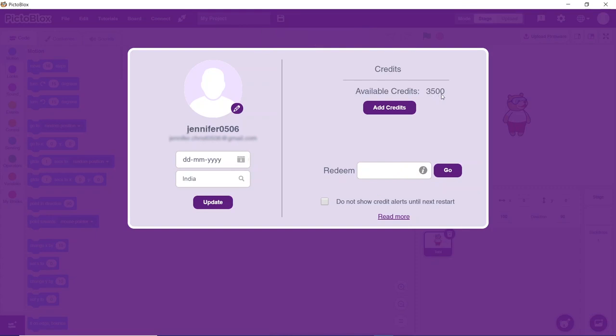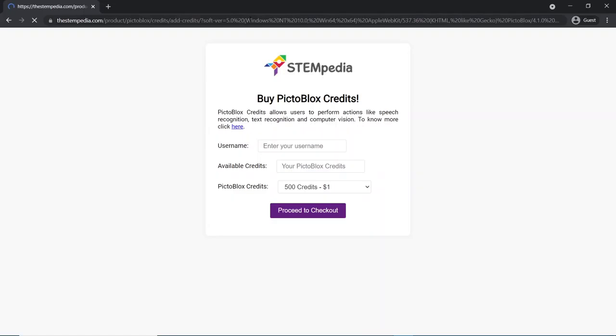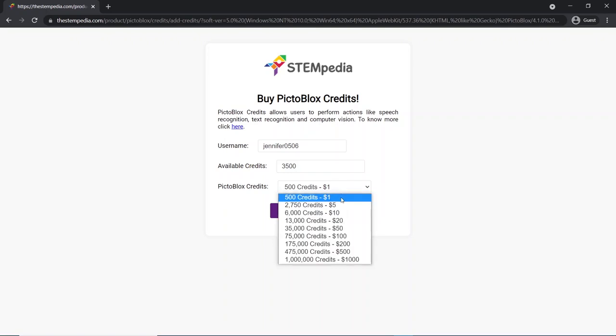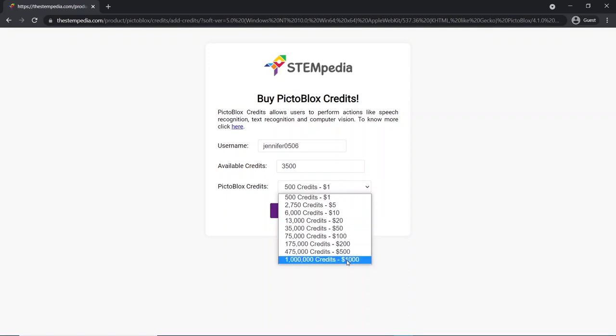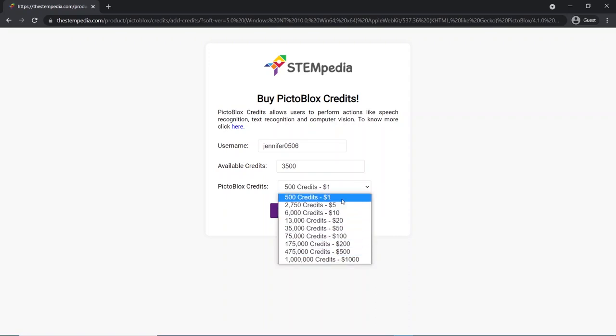To buy the PictoBlox credits, click on add credits. You will be redirected to the page on STEMpedia. Your username and the credits available will already be shown in the form. You need to select how many PictoBlox credits you need to buy and then continue.